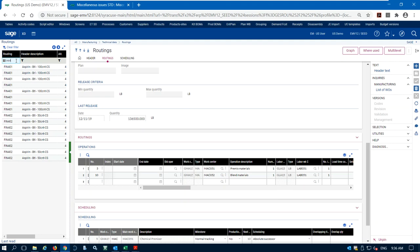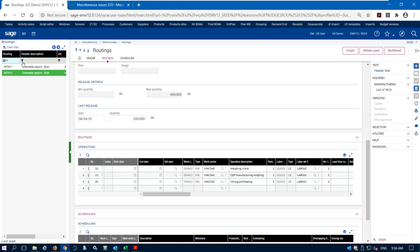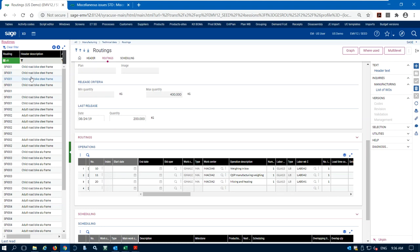Some routing steps can be pretty complex. Here's an example of building aspirin — with steps for weighing, manufacturing, mixing, and heating. We can have as many steps as we want, and I want to bring up an example with a few more routing operations.